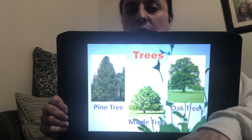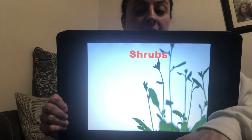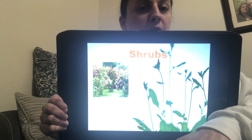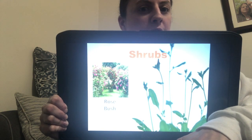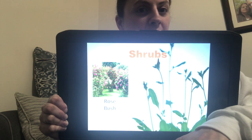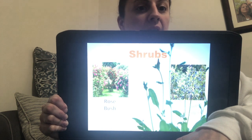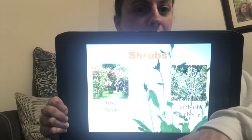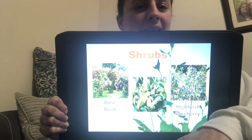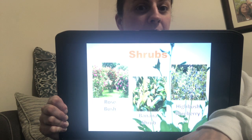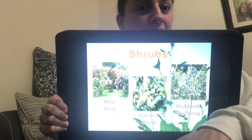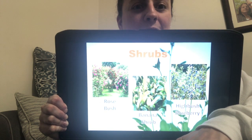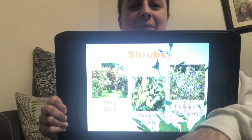The next one is called shrubs — woody plants which are smaller than a tree and have several main stems. So we have a rose bush, a high bush blueberry, and a banana shrub. Can you say rose bush? Can you say high bush blueberry? Can you say banana shrub? Excellent.